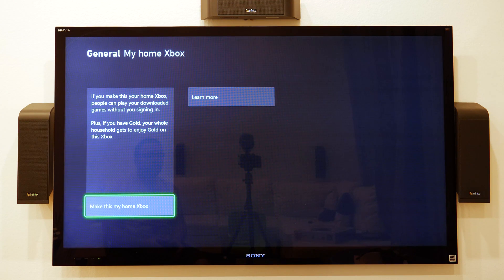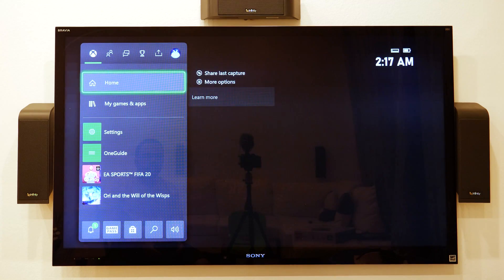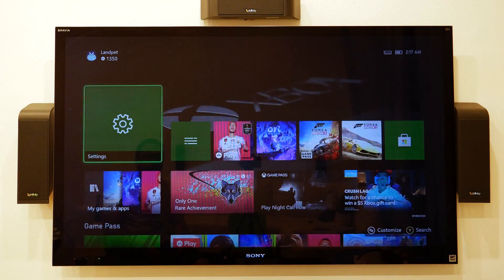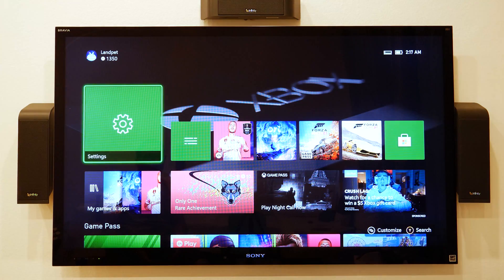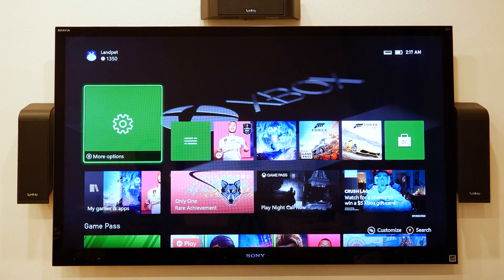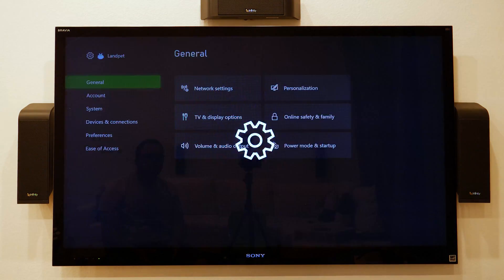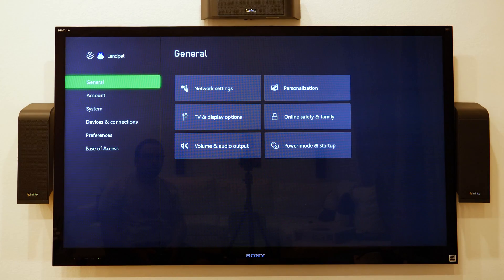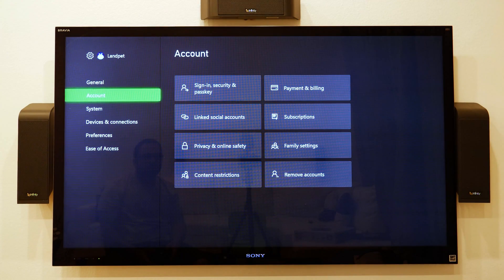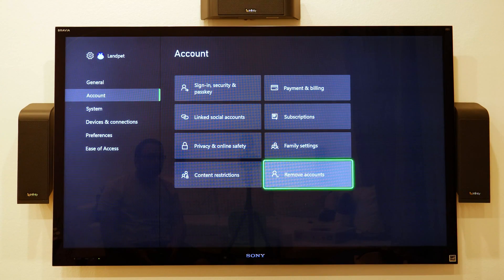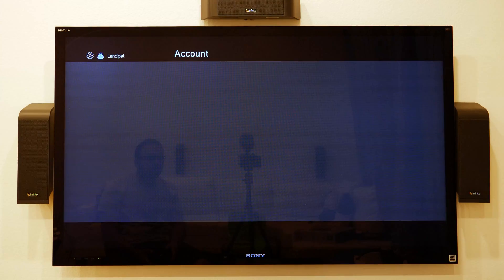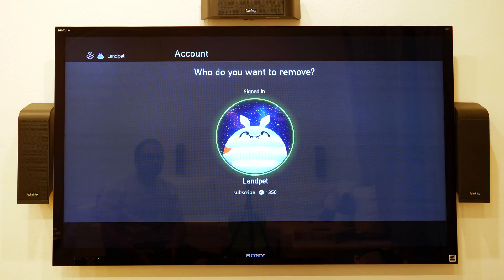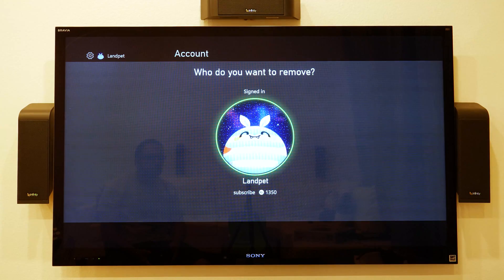Good to go there. Now I can pretty much erase it. I can also do remove accounts from here as well, just to make sure.